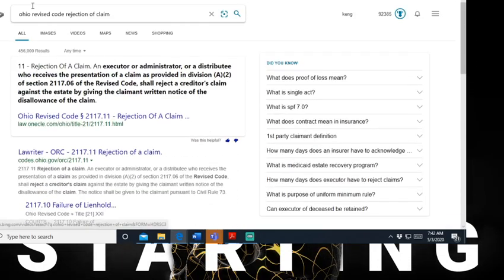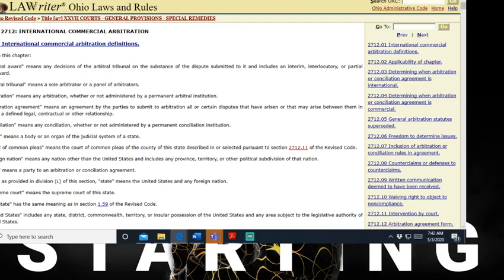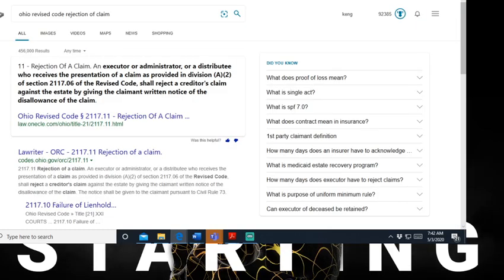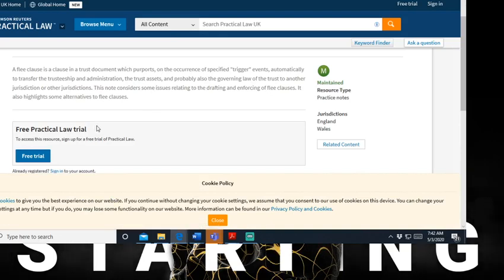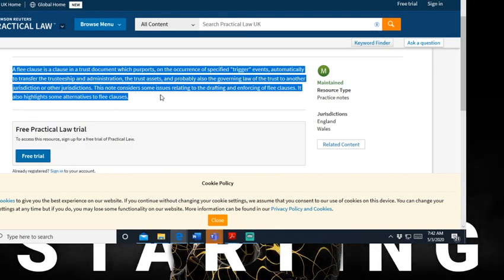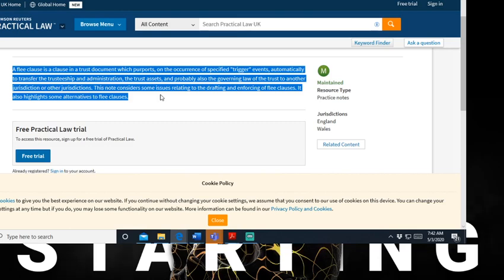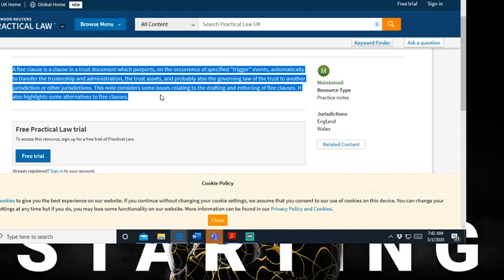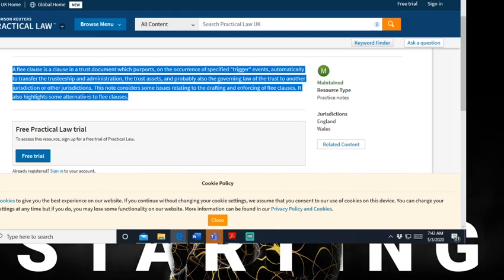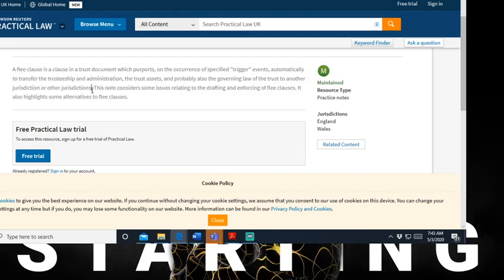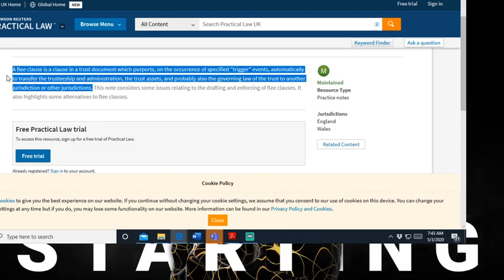So I told you about rejection of a claim and all of that. Let me see what I want to show you. I must have took it down. So I want to talk about this in your contracts also. You also want to have this - this is what I'm saying, man. This is King Yow Bay dropping some jewels on y'all. A flee clause is a clause in a trust document which purports on the concurrence of a specified trigger event automatically to transfer the trusteeship administration, the trust assets, and probably also governing law of the trust to another jurisdiction or other jurisdictions.